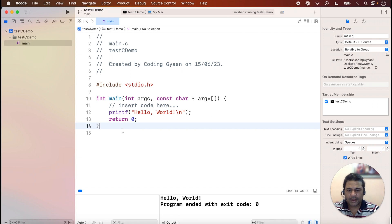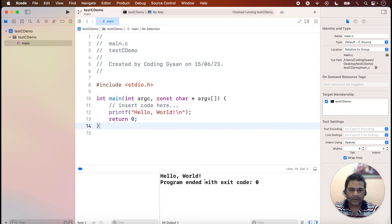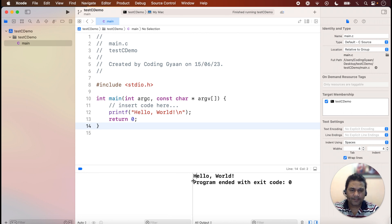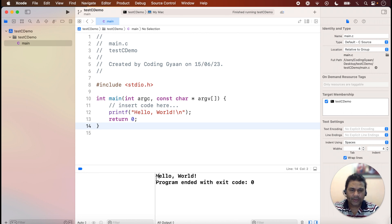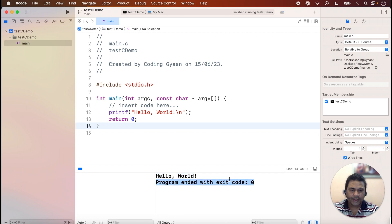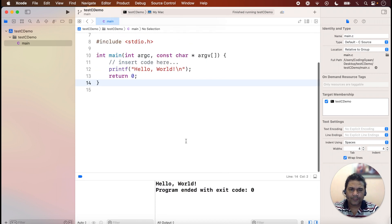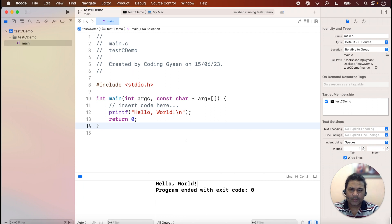At the bottom of Xcode, where we normally check Swift program output, you can check the output of the C program. The output 'Hello, World!' is showing here. Like this we can check any program of C language. If we want to check a C++ program, we can select C++ at the project creation time instead of C.